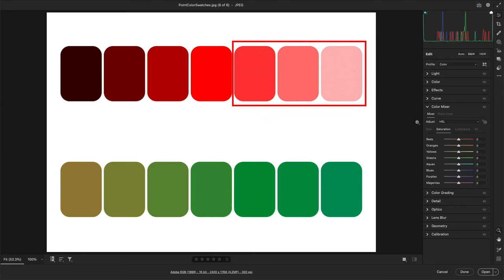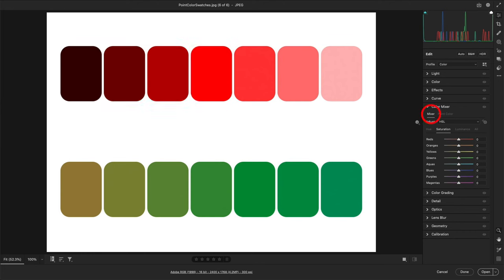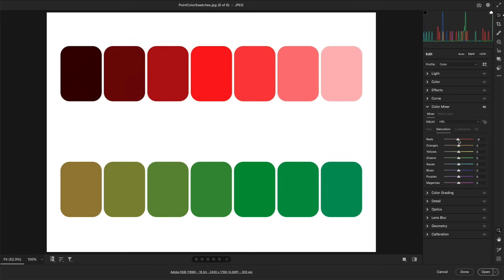Let's say that I want to adjust the light red swatches differently from the dark red swatches. If I use Color Mixer, all of the swatches change, regardless of their luminance or saturation values, and that's because Color Mixer selects color based on only one dimension: hue.